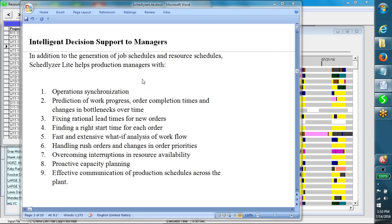In addition to the generation of job schedules and resource schedules, Schedulizer Lite helps production managers with operation synchronization, prediction of work progress, order completion times, and changes in bottlenecks over time.